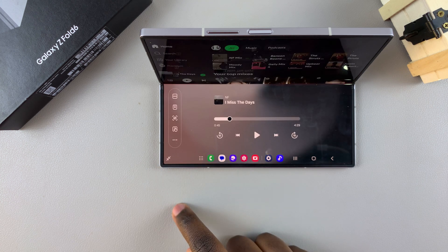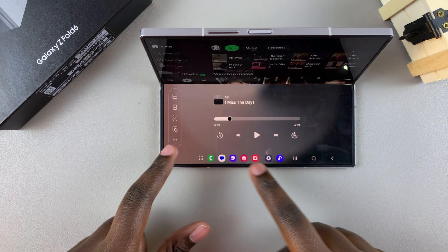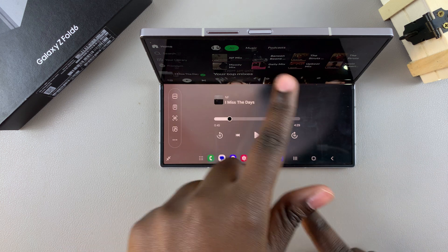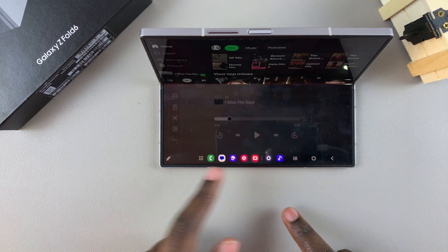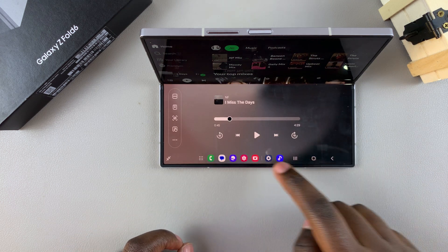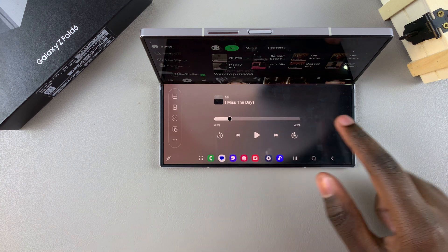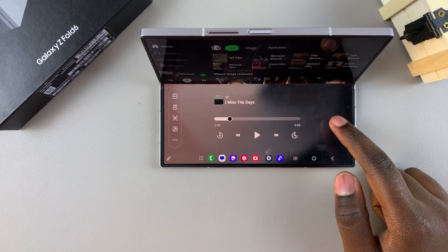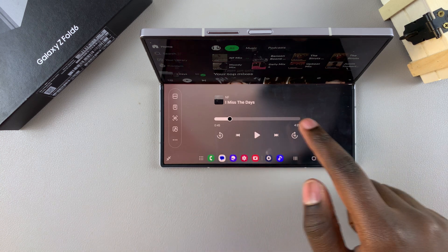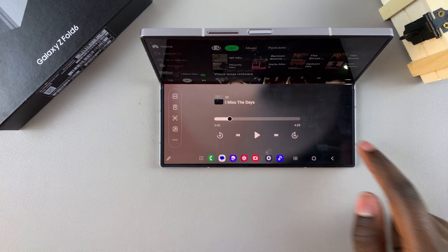On the taskbar you should see the Flex Mode icon. Tap on it to activate Flex Mode. You can see you now have more controls that you can use within Spotify.